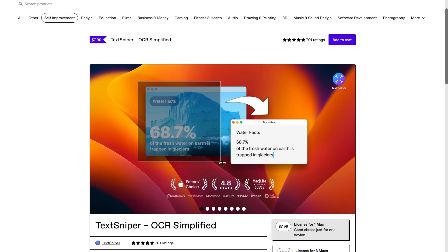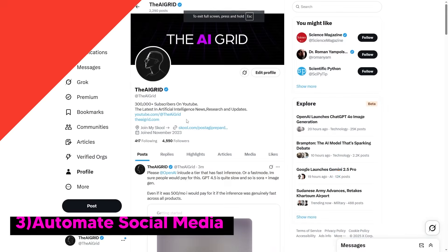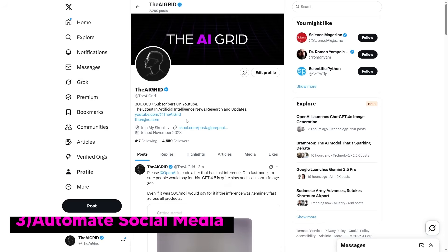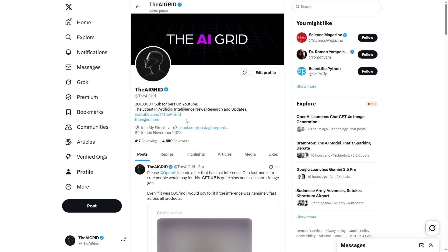Now let's talk about generating on-brand social media posts. You can see I'm on my Twitter account. One of the key things in this community is growing our social media accounts, since distribution is going to be the most important factor for many years to come. We always want to automate our social media, but one thing I often struggle with is generating media to attach with the text of these automations — for example, when I've already automated the text of a tweet but want to automate the images too.